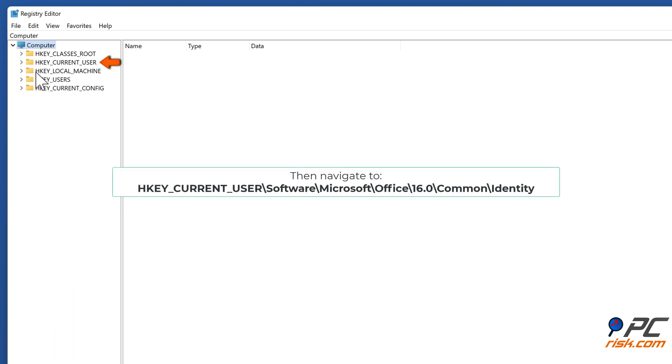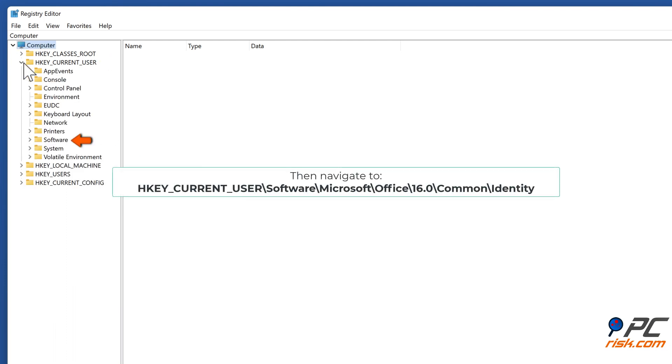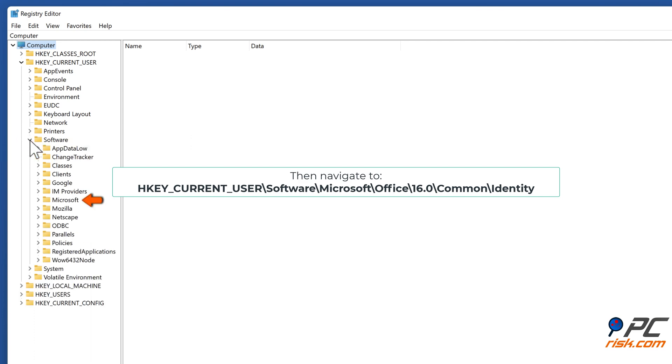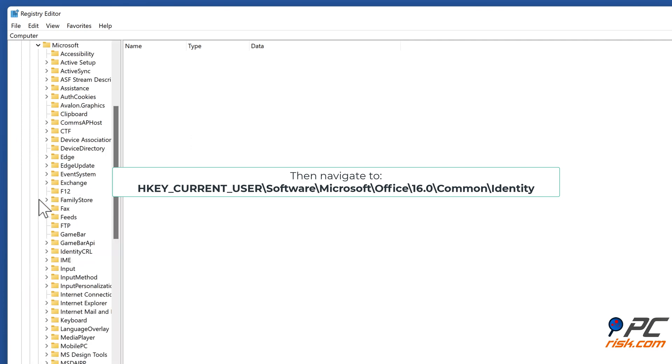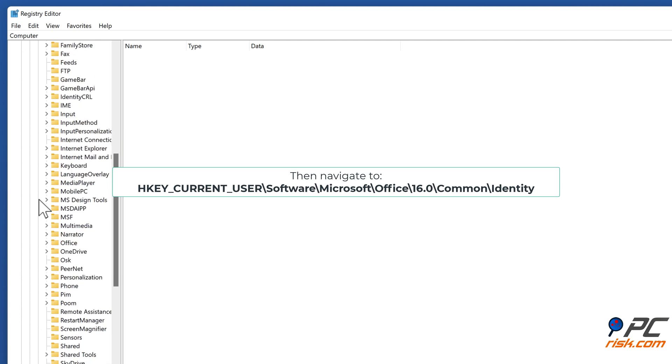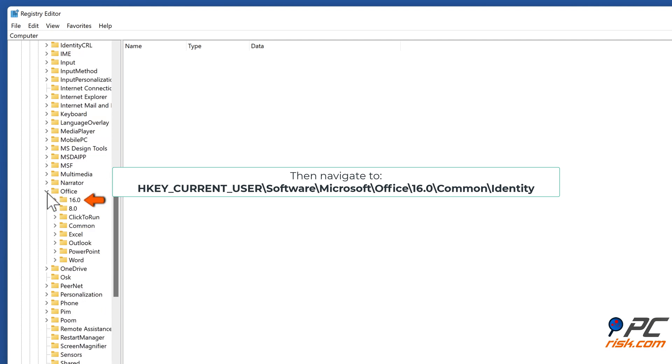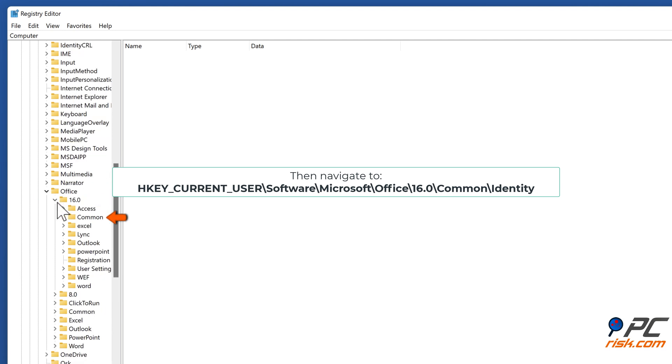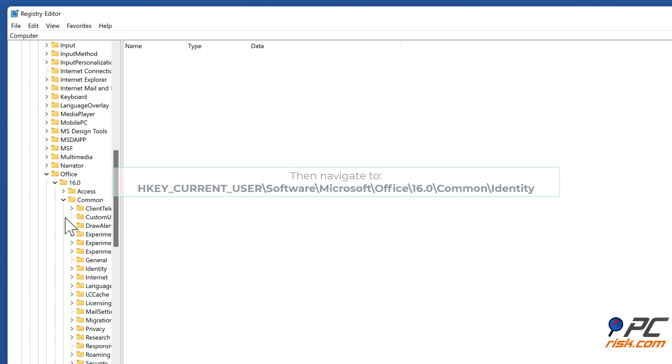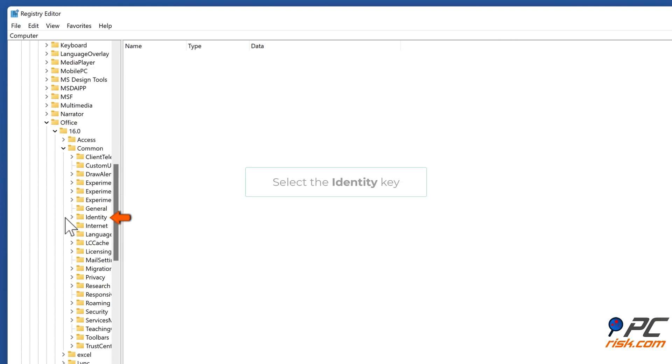Then navigate to hkey underscore current underscore user backslash software backslash microsoft backslash office backslash 16.0 backslash common backslash identity. Select the identity key.